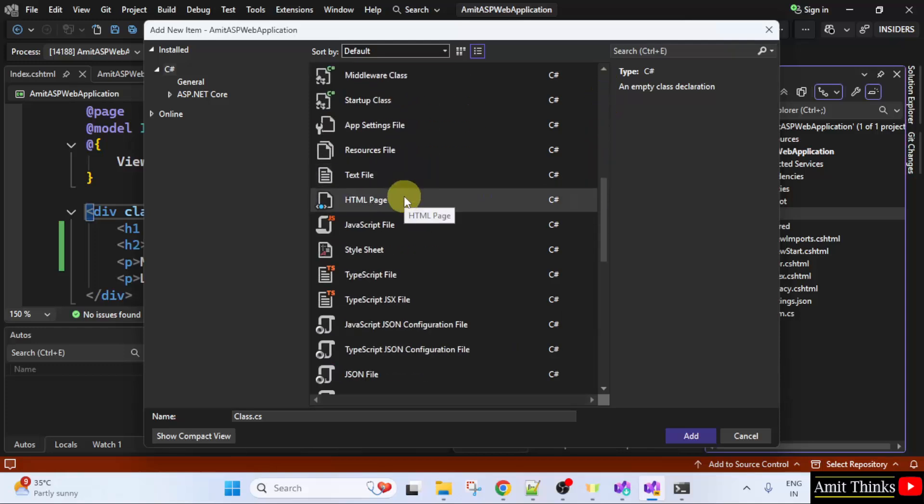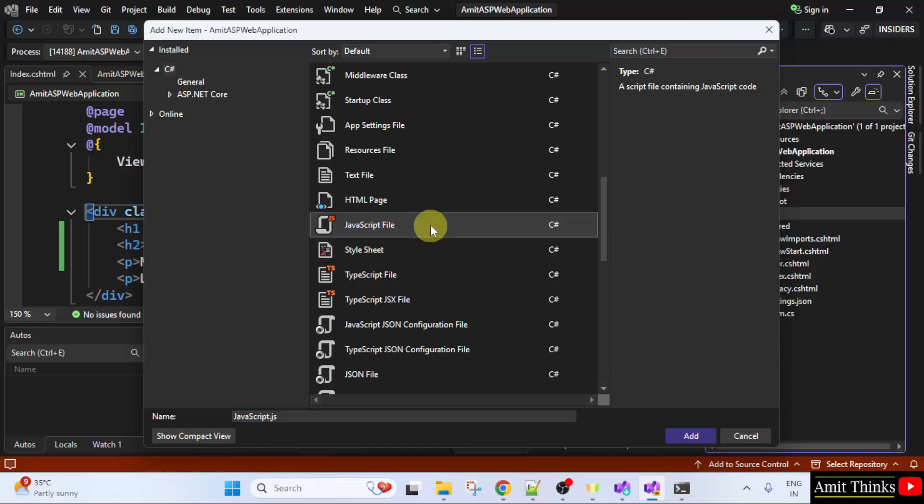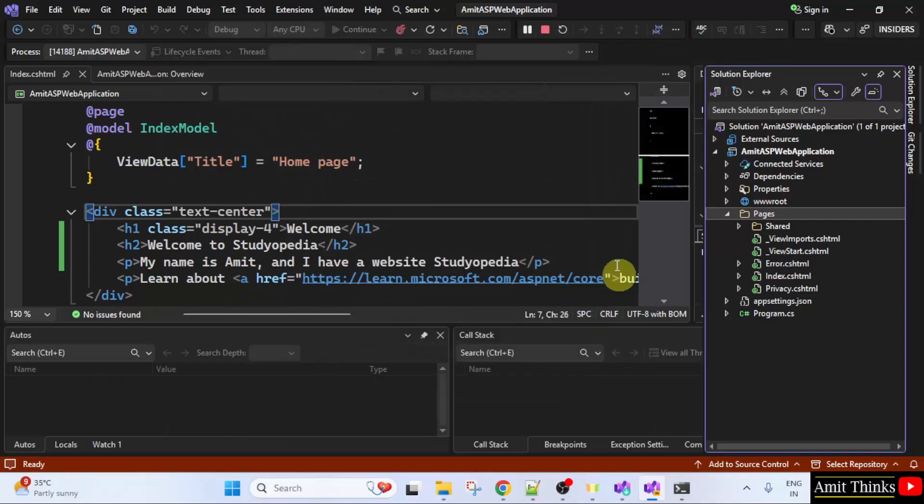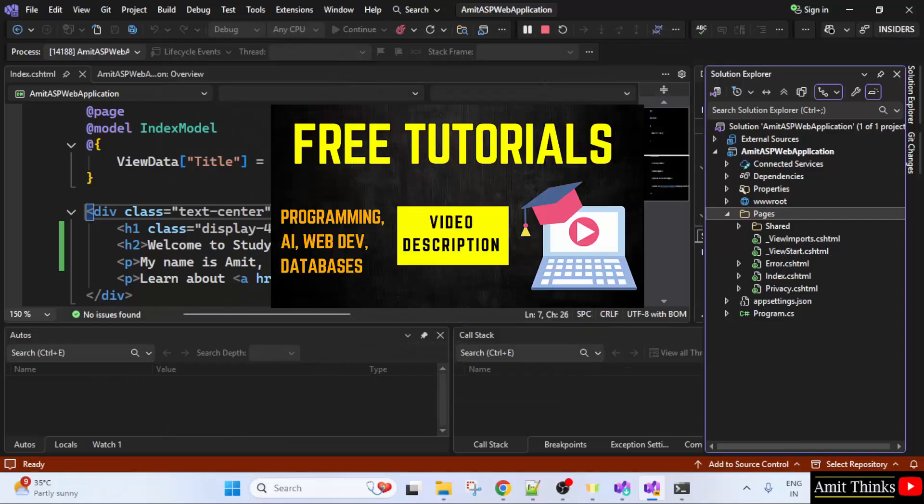You can add an HTML file or a JavaScript file. So this is how you can work with ASP.NET on Visual Studio 2026 for free tutorials refer to the link in the description of the video.